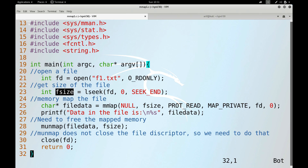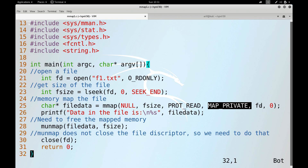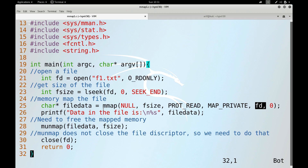The mmap call has six arguments: null to let the kernel choose the address, the file size for the mapping length, PROT_READ for read-only permissions, MAP_PRIVATE, the file descriptor, and offset 0 to map the entire file from byte 0. To keep the code simple, error handling has been omitted, but you should always check return values and handle errors properly when writing your own code.